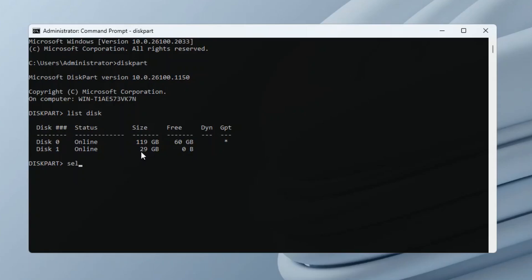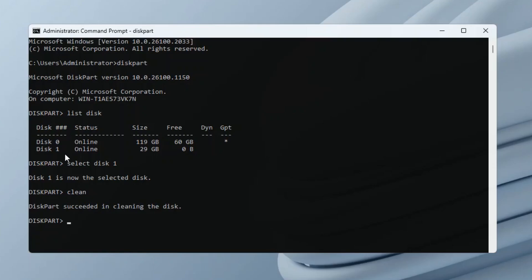Now, select disk, then your disk number. For me, that's select disk 1, and hit Enter on your keyboard. The next command would be clean. This will wipe the drive that we selected. The next one is Convert GPT, then press Enter. This will convert the drive into GPT partition scheme.